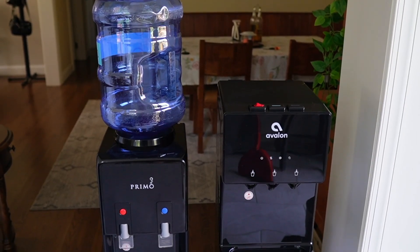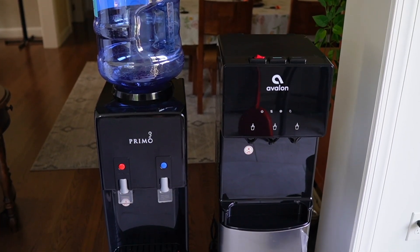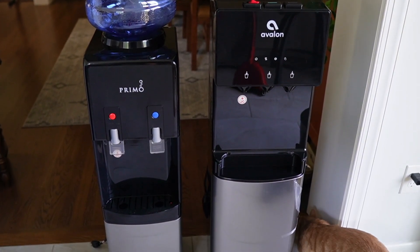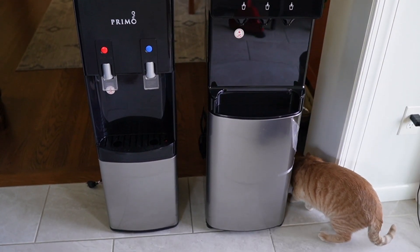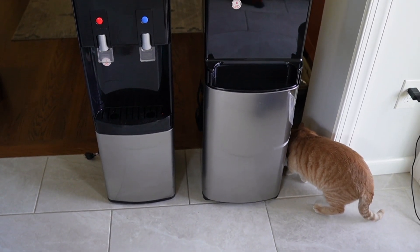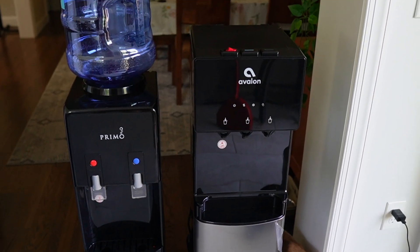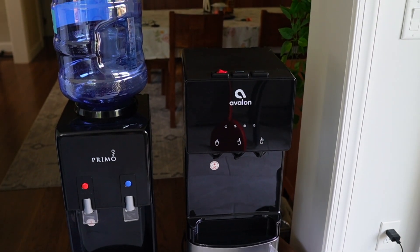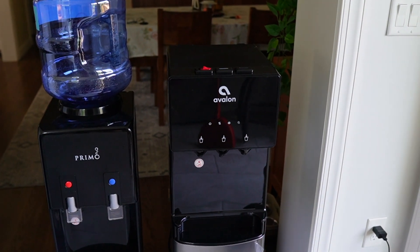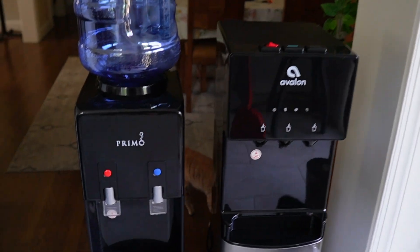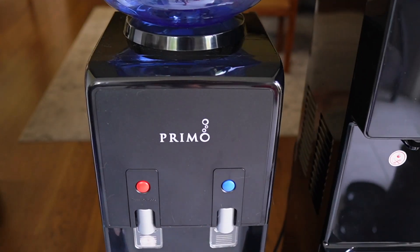But before replacing the water dispenser, I want to show you how they look side by side. So the new one, the Avalon, is going to be much bigger. It's going to be taller and wider than that other Primo one.